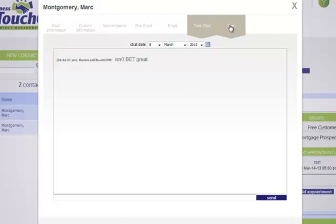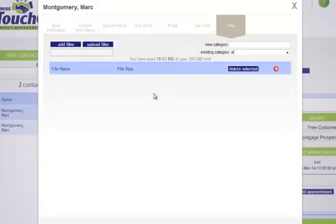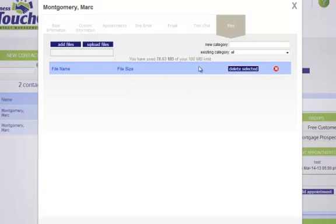You can also save documents here and go paperless. We give you 100 megabytes of storage, so you can save a lot of documents — upload files and open them up and read them. If you hit that 100 megabytes, we allow you to put in an embedded code from any online storage company, and link Business eTouch to that document so you can still open it from the program. You would set that up in the custom information area.